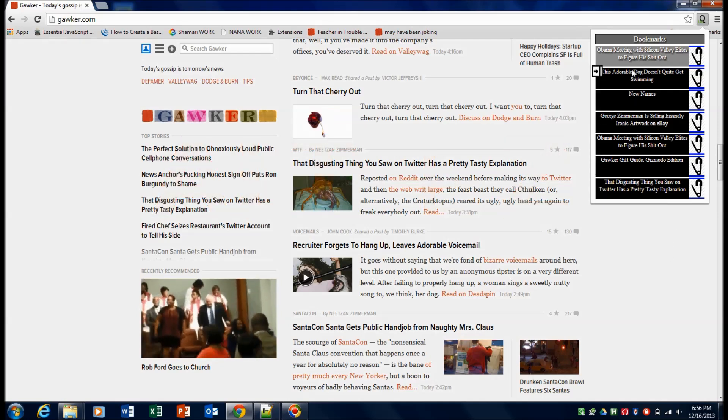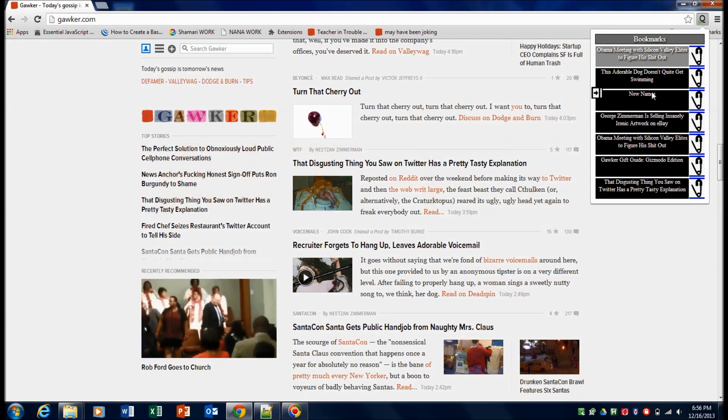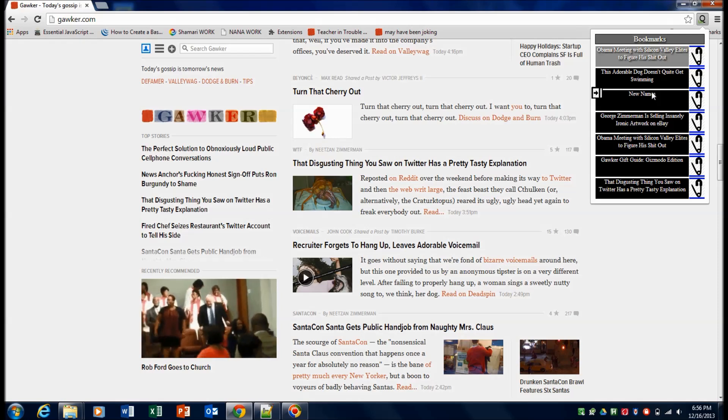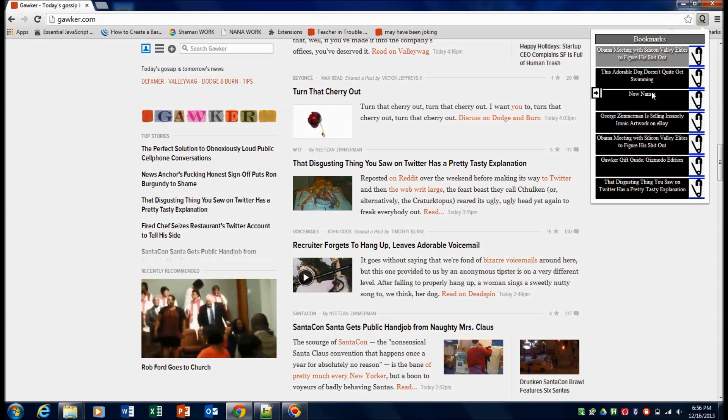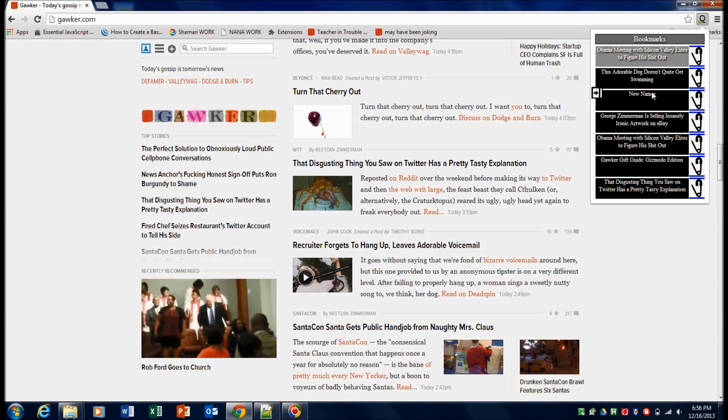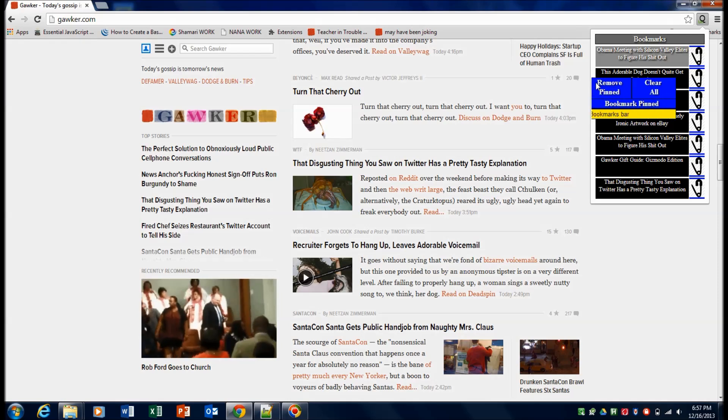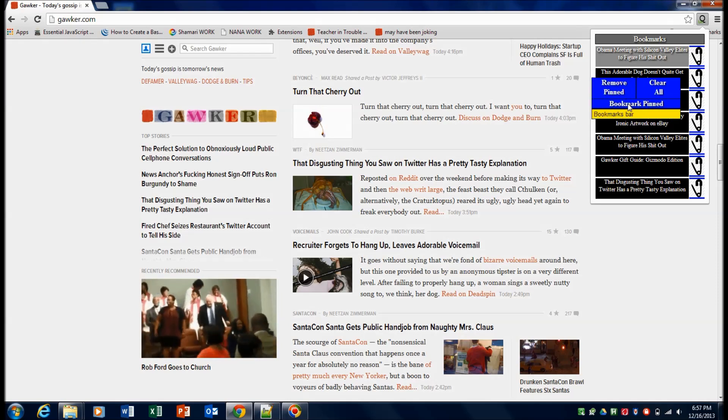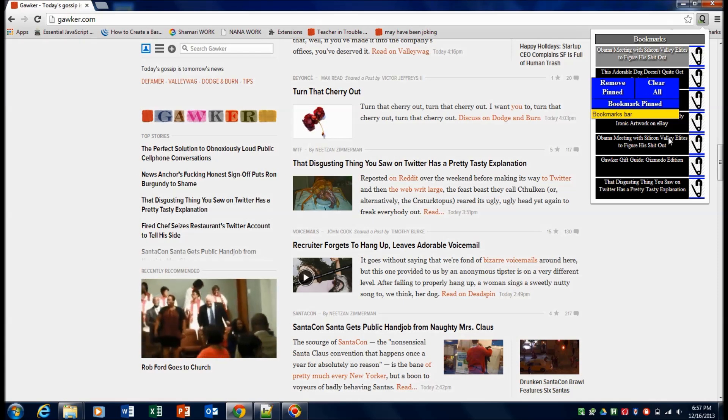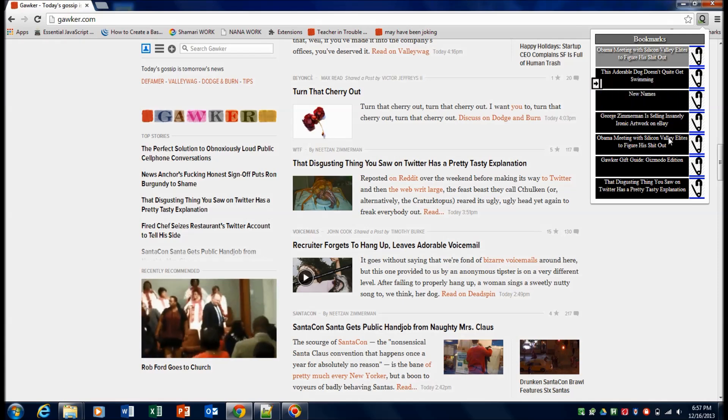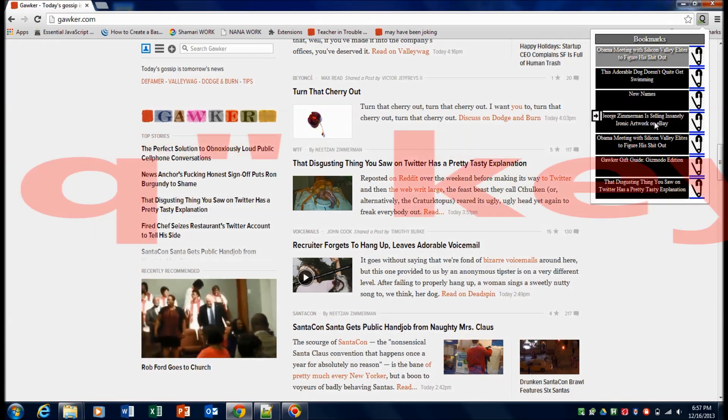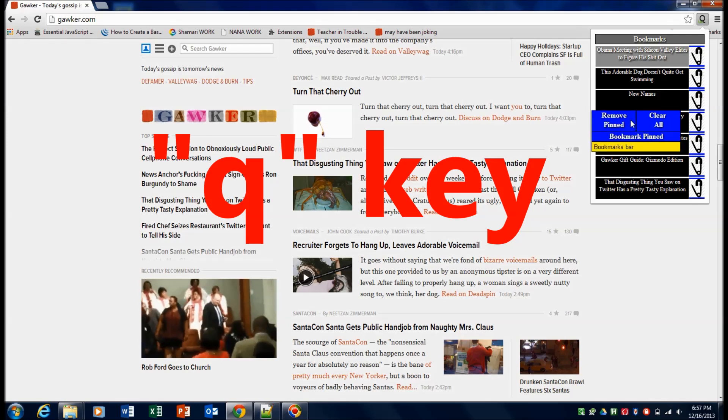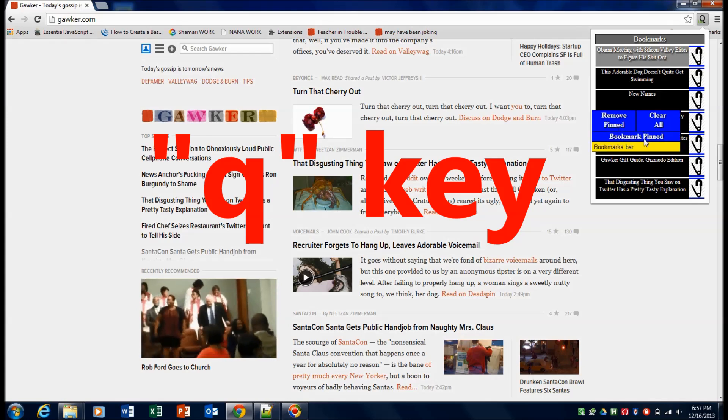The next thing is there's a slide out menu that gives you functionality to do things to multiple links at once. That slide out is accessed by either clicking this arrow button and it's going to freeze out as long as you're hovering over it. Or you can press just the Q key and this menu will come out.